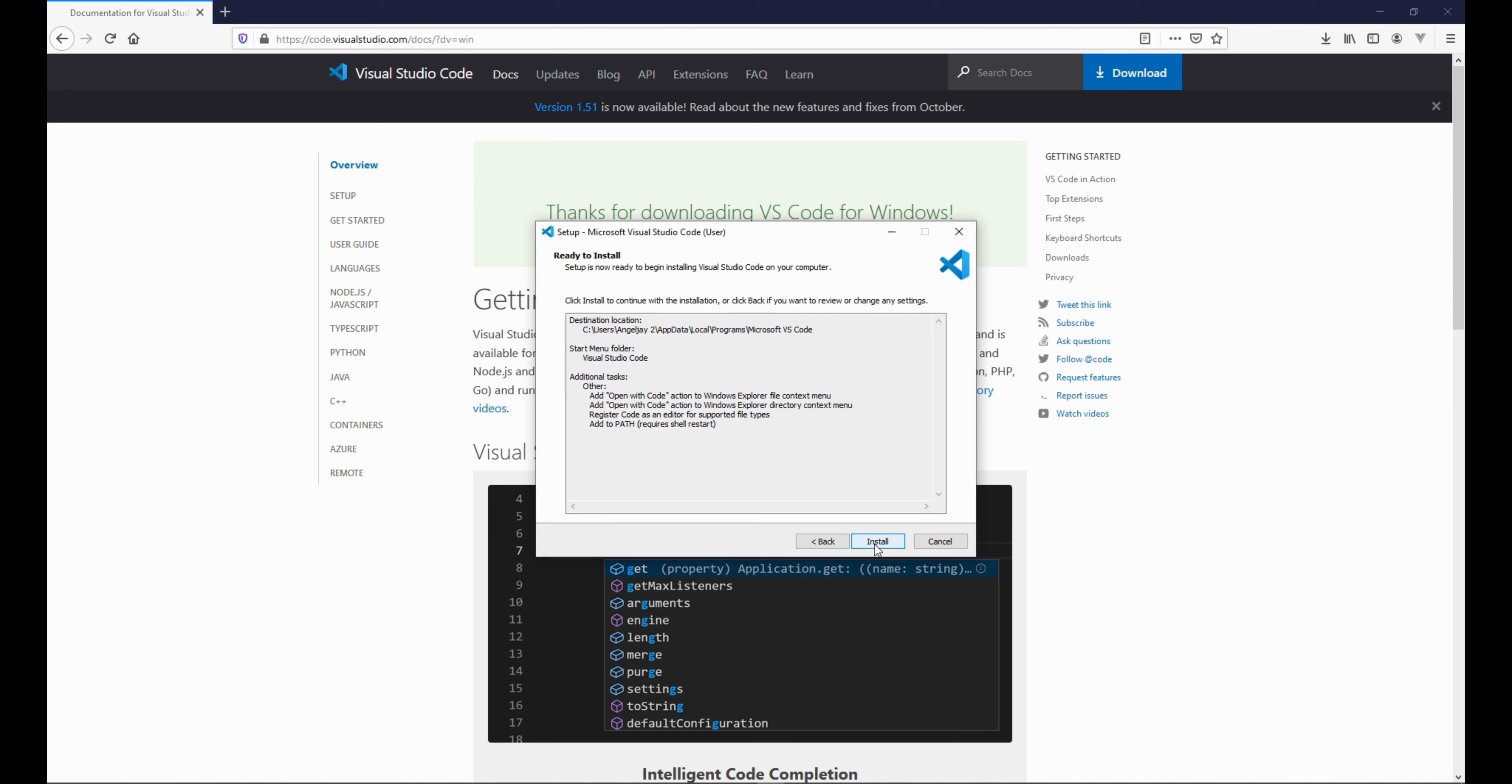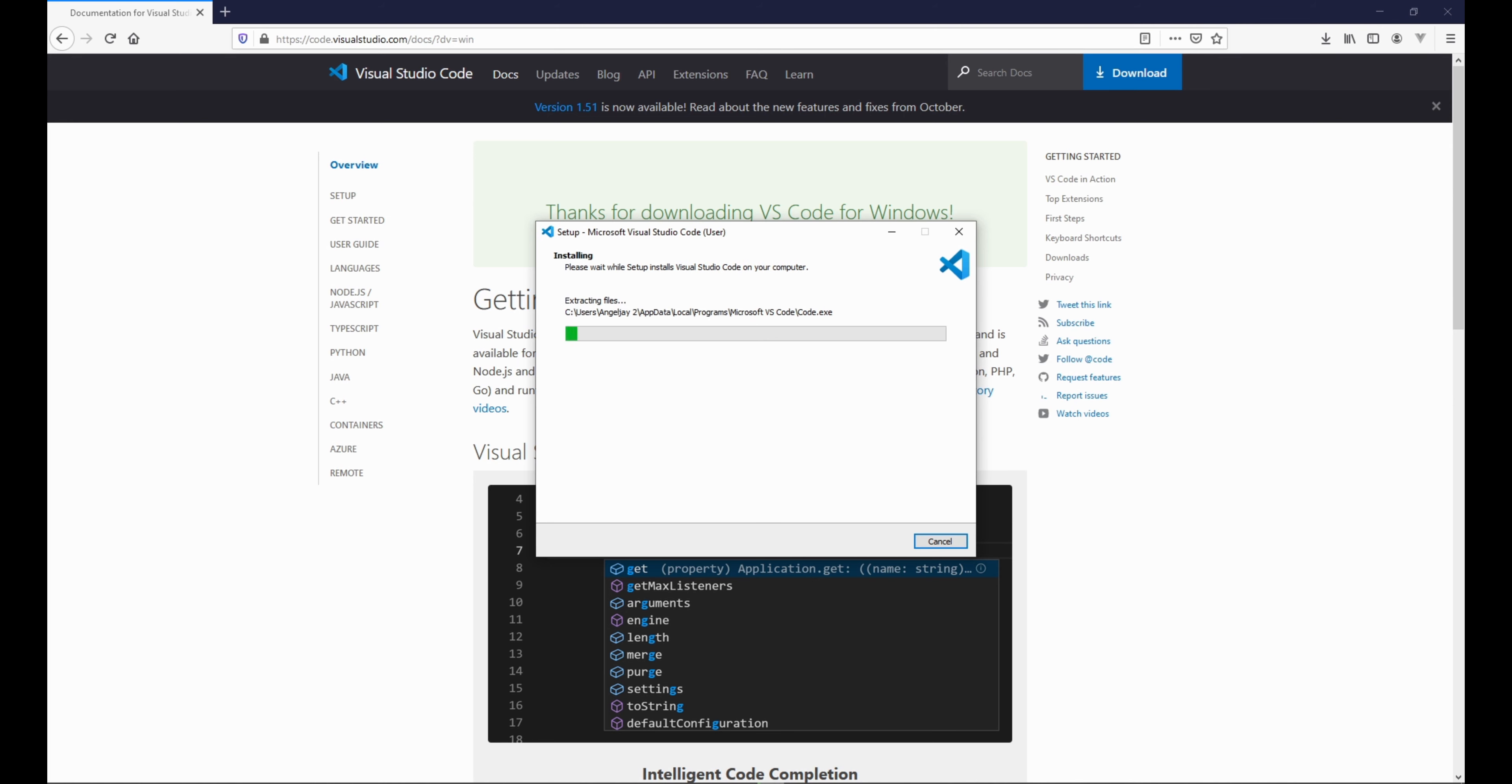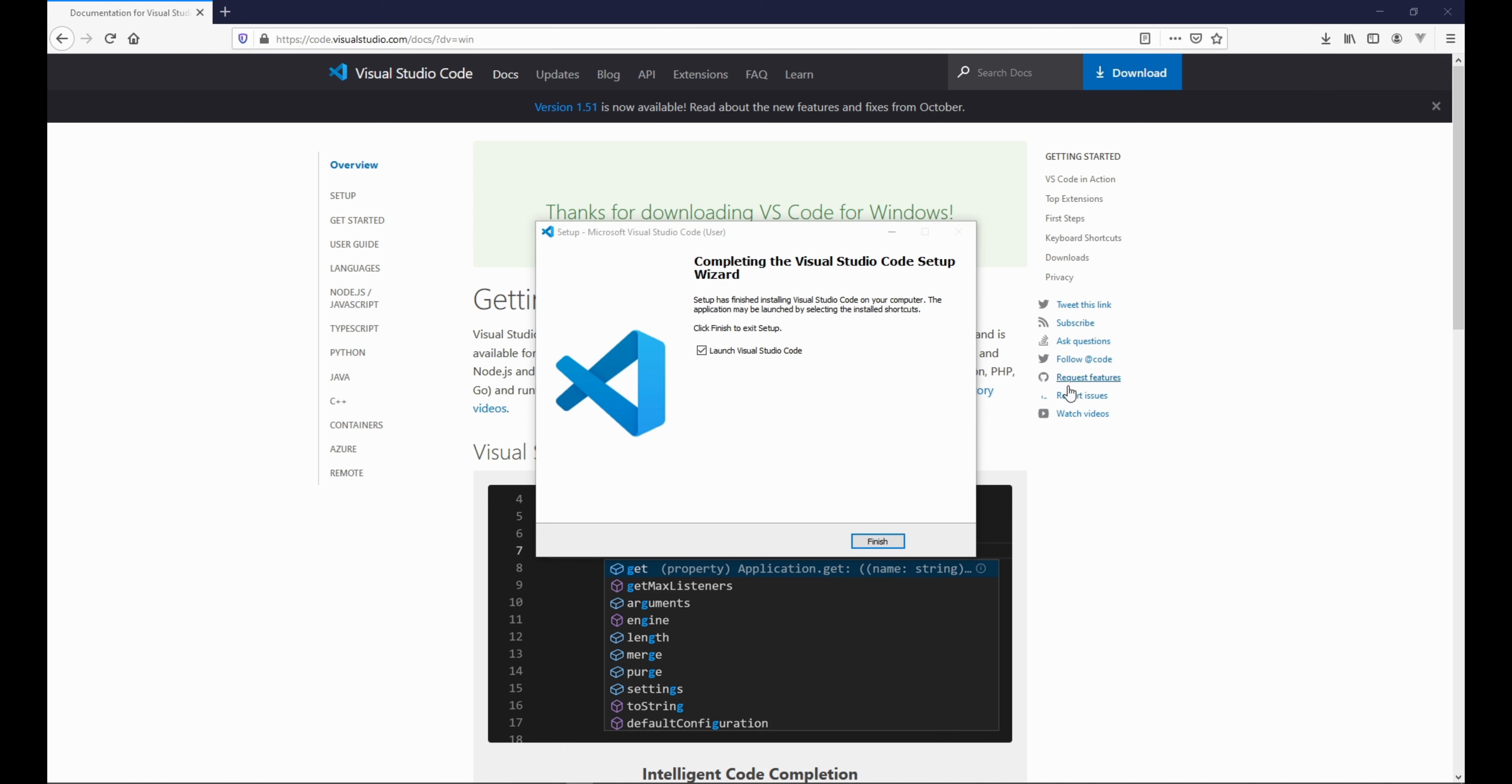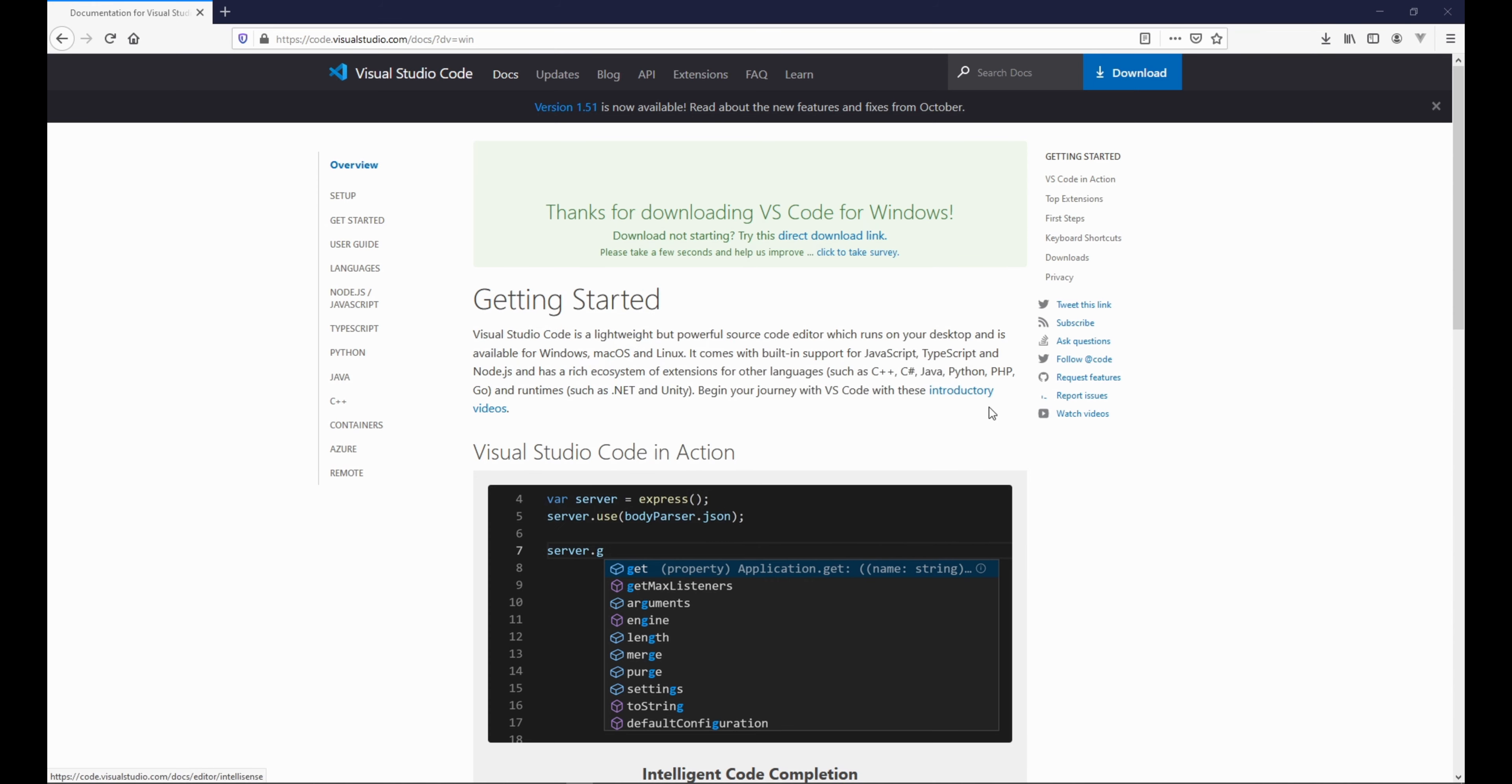Alright, and then we can click install. Now that is all done. You see this launch Visual Studio Code - just make sure you uncheck the check box because we're not finished yet. So uncheck it and click finish.